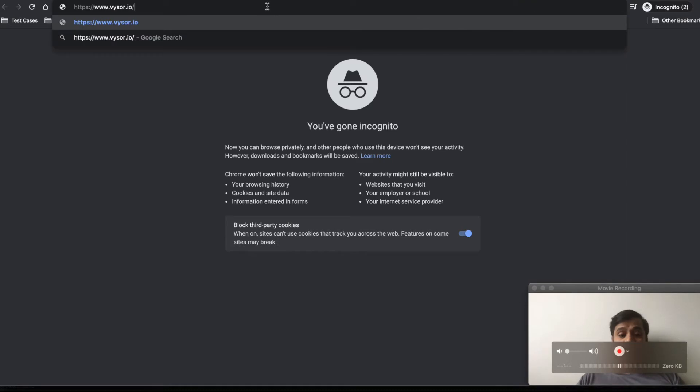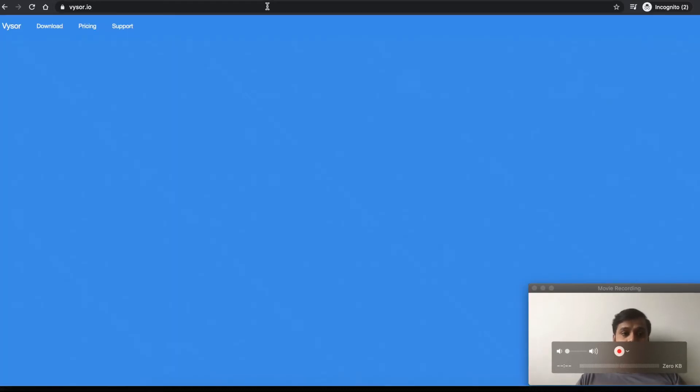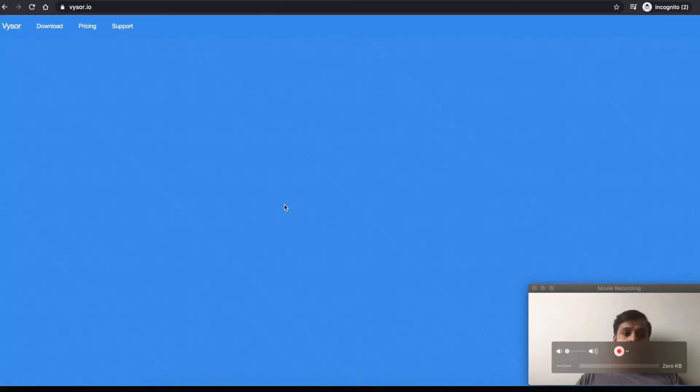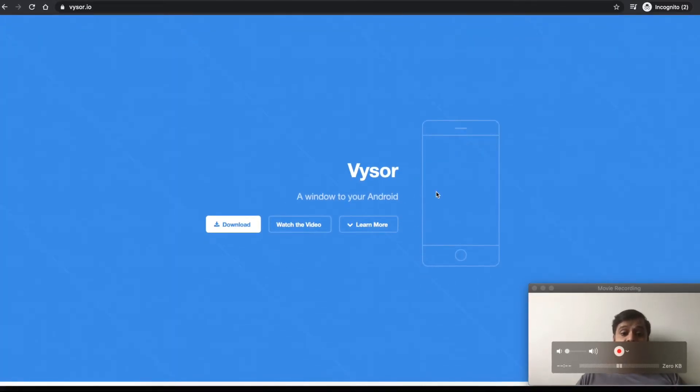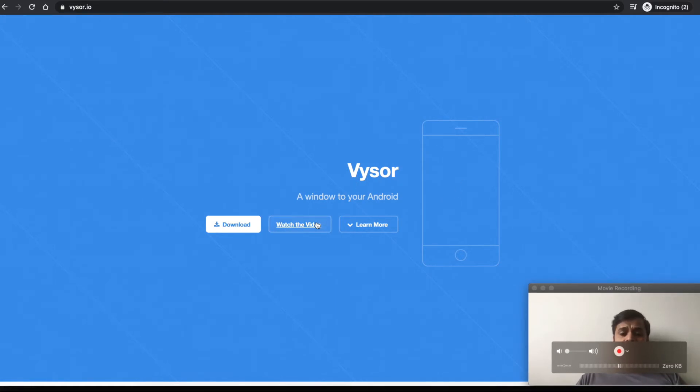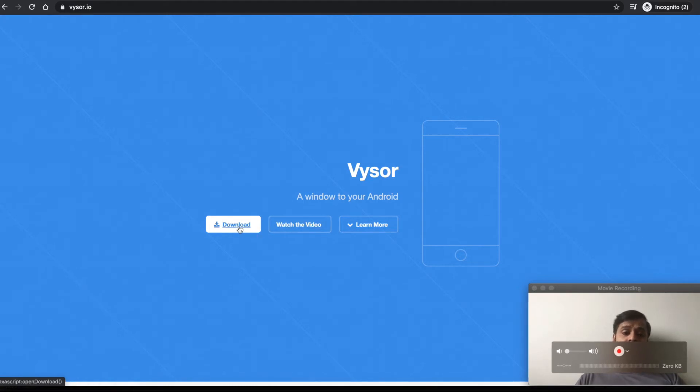We can go to their website and download the free version of the application. They have a video showing how intuitive it is, but I'll just go to download.